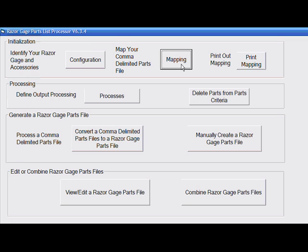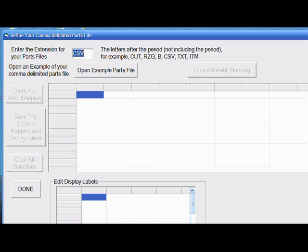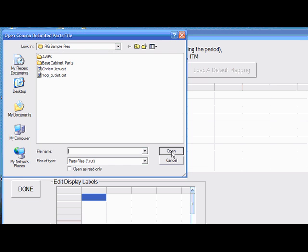Now click on the Mapping button and let's make sure that we've selected the file type that we'll be using. In this case, let's assume it's Cabinet Vision so we have a CUT file. And we'll open the sample file that we had created.